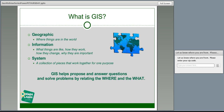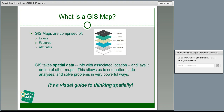GIS helps propose and answer questions and solve problems relating the 'where' and the 'what' — what's going on where and why. The power of GIS is the ability to make maps that make relationships easily apparent. For example, if in your town you wanted to map where traffic accidents occur, you could map a layer of town streets, add a layer of traffic lights, stop signs, and crosswalks, then add another layer of where accidents take place, and begin to see patterns — are there more accidents on corners without lights than with?